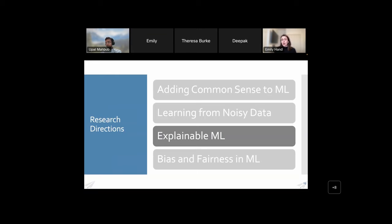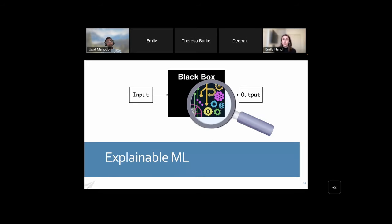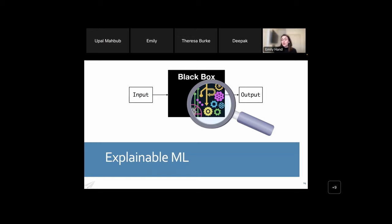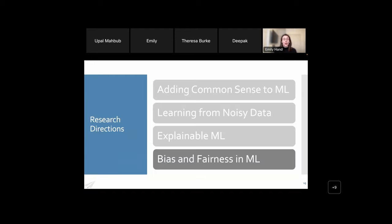Third is explainable machine learning. In addition to common sense and handling noisy data, we want to be able to explain what we're working with — pulling back the curtain on black-box systems. This involves both post-hoc processing to explain when and how the method works, and also incorporating explainability directly into the training of the model, so the model itself is explainable rather than just trying to interpret it afterwards.